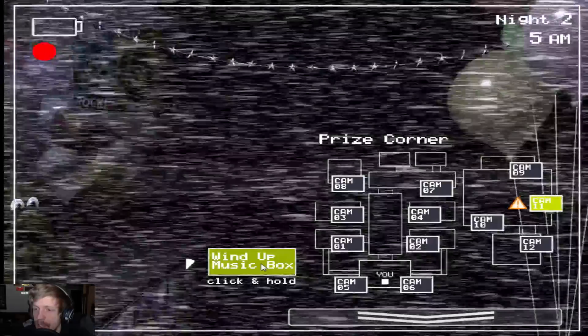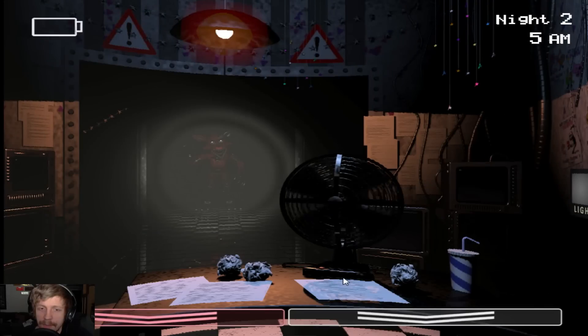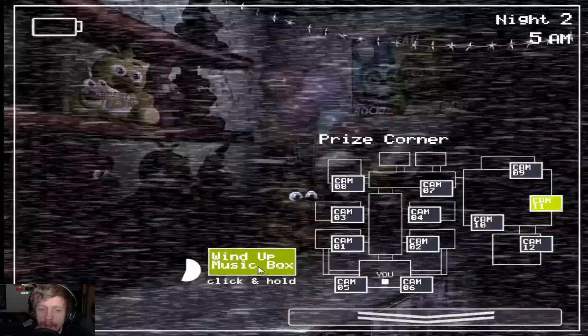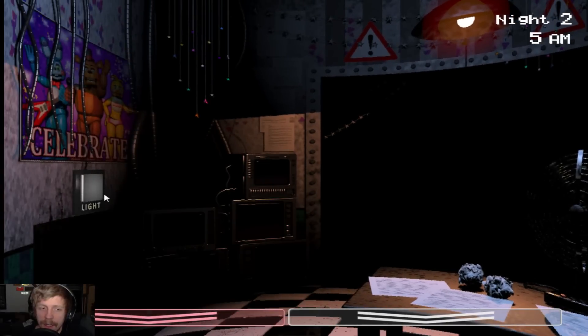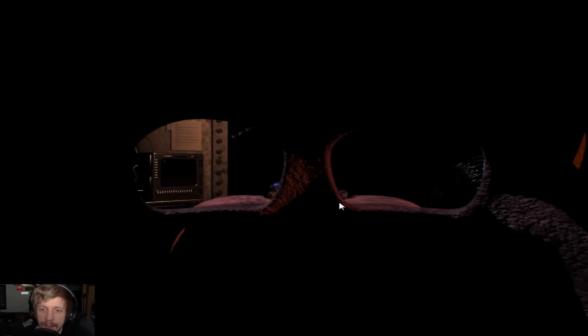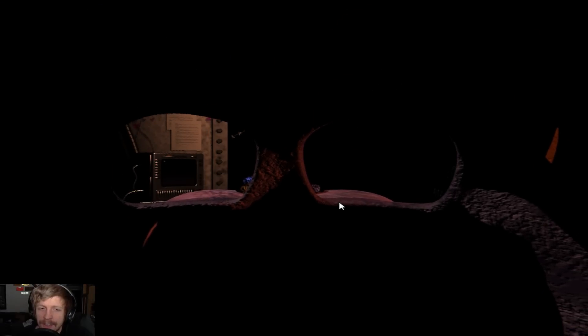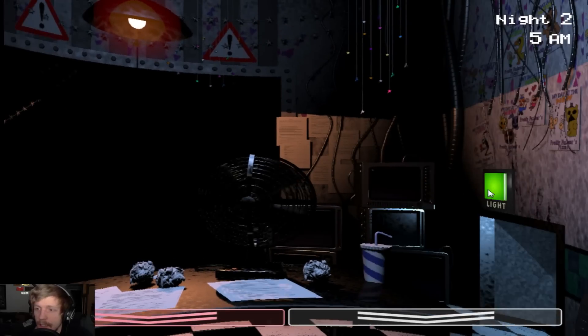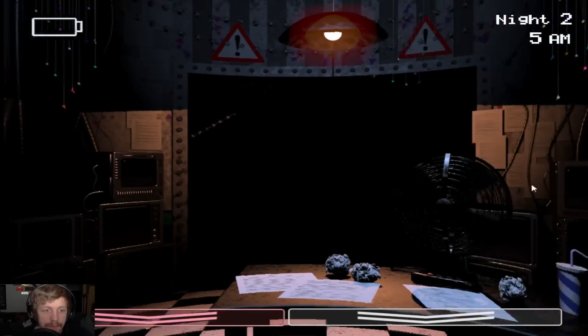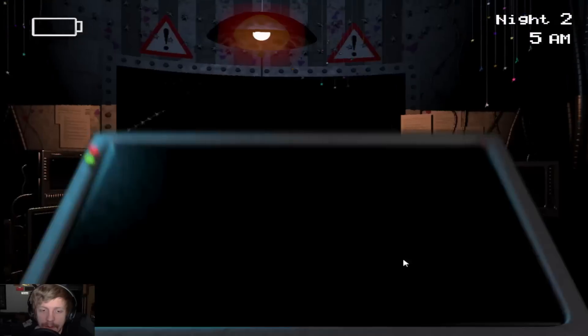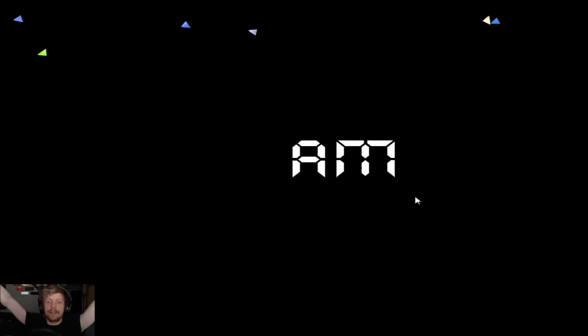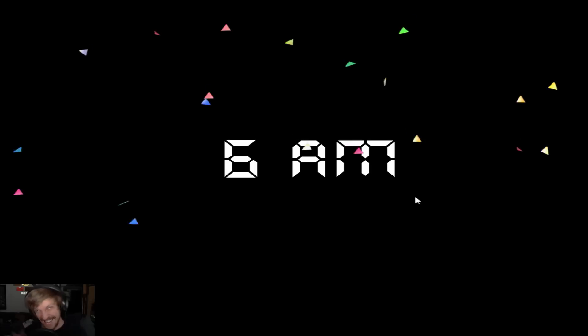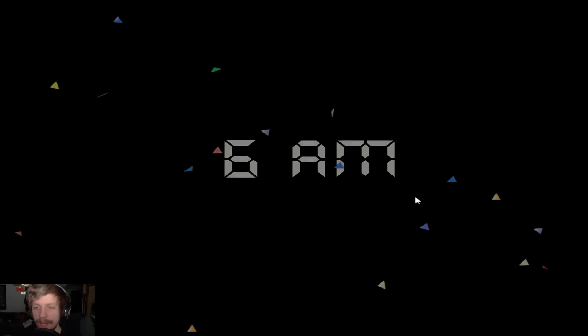Oh gosh, Chica's there. I gotta wind up. Wind, wind, wind, wind. Oh gosh, yes. Put the mask on, leave me alone. Okay good, you're gone. Yes, yes, yes. Oh my gosh, Night 2.